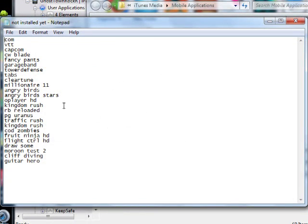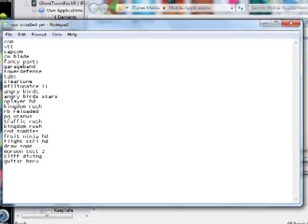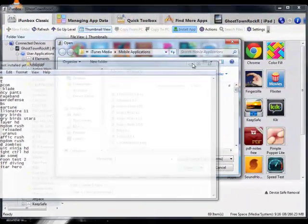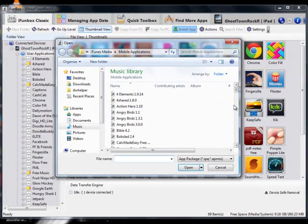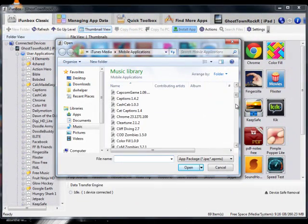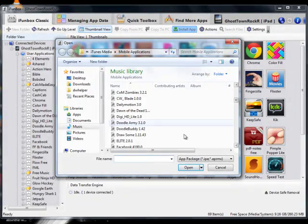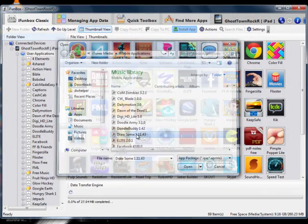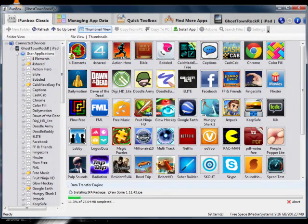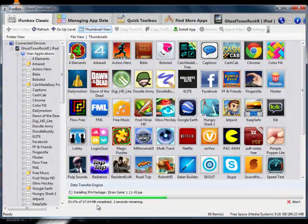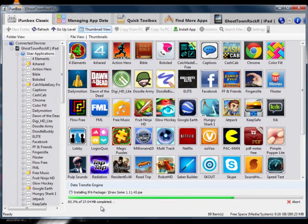Let's see if I can find a small one. I think Draw Something is pretty small, so let's find Draw Something. And then it'll show right here: installing, please wait.